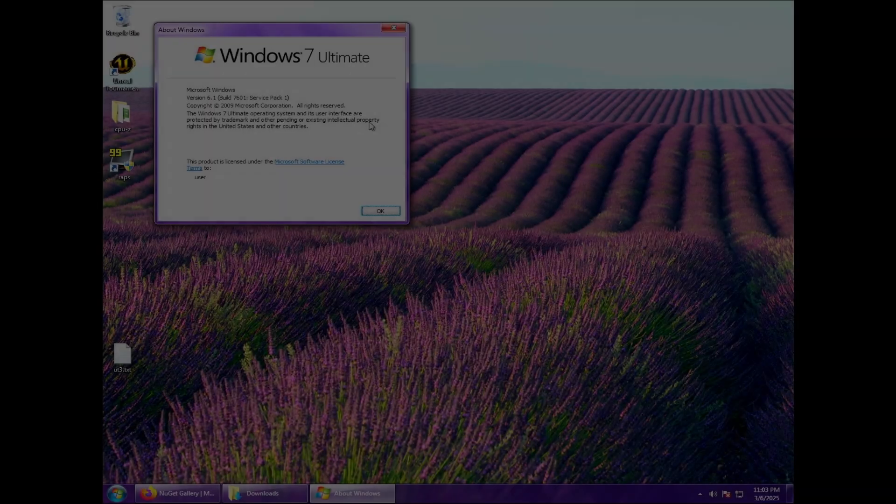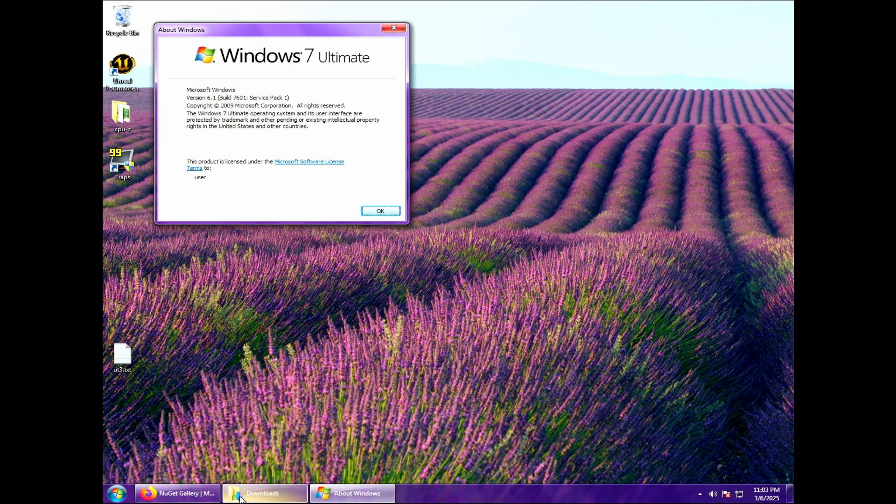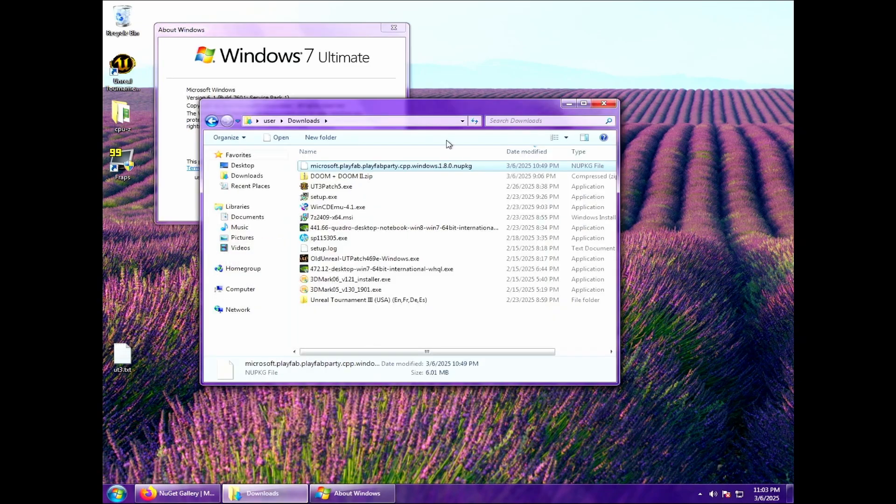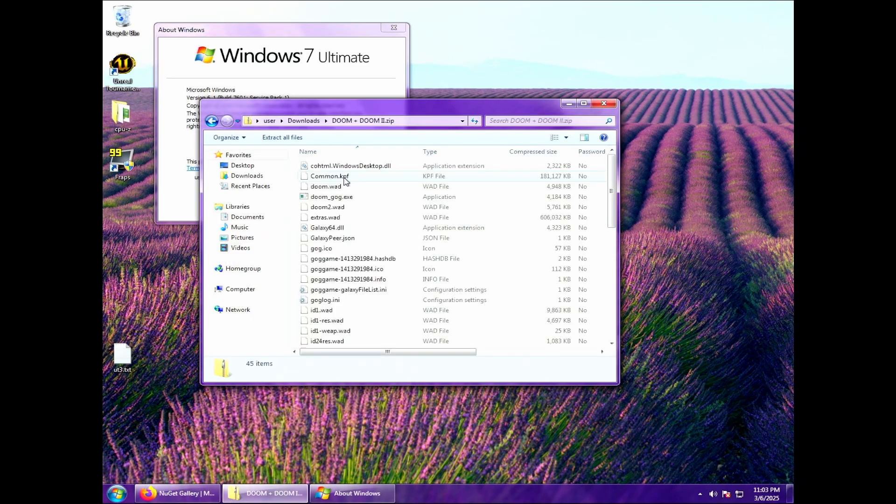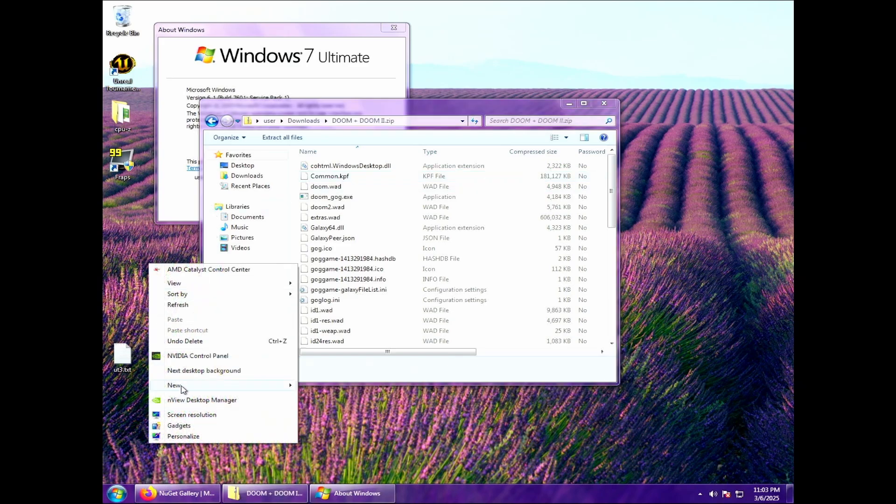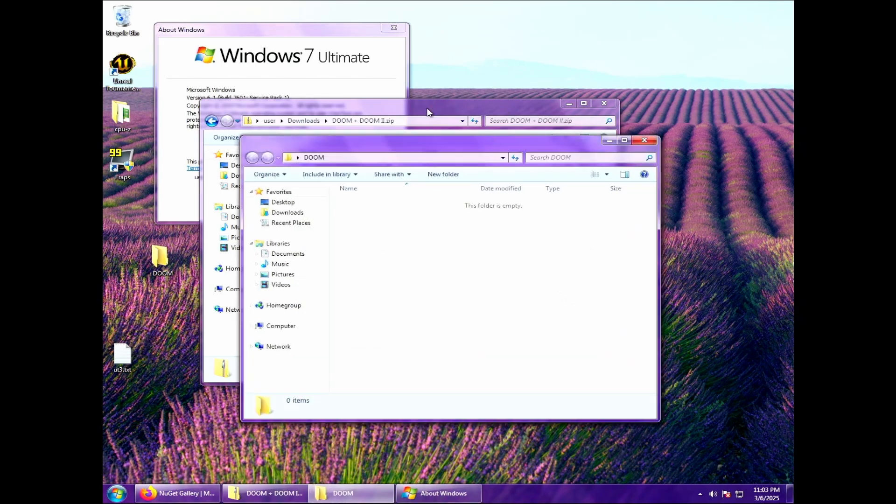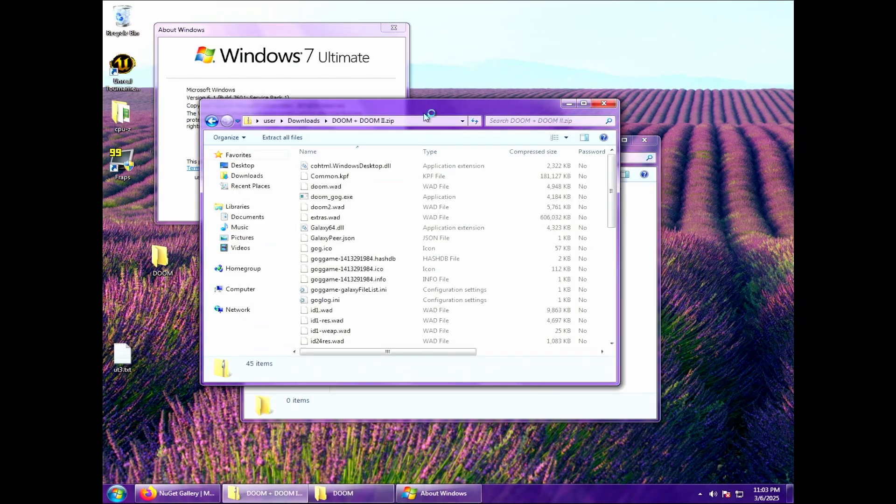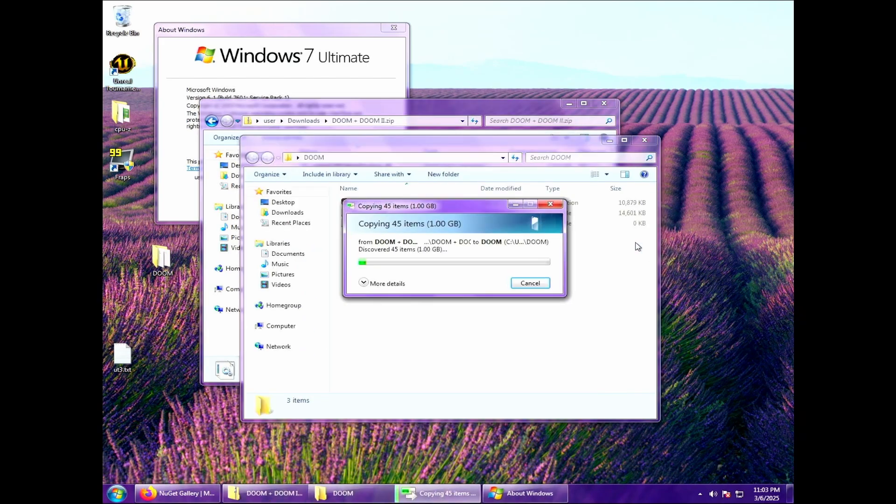OK, so I'm on my Windows 7 machine here, Windows 7 Service Pack 1. I'm going to go to Downloads. And as you can see, I have my Doom plus Doom 2 zip file here. So I'm just going to go into this. And on the desktop, I'm just going to create a new folder. I'm going to do this pretty lazily right now. And I'm just going to create a Doom folder, open that up. Let's extract all of those files out of the zip file and put it into the folder I just created on the desktop.